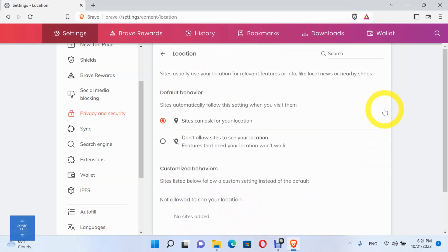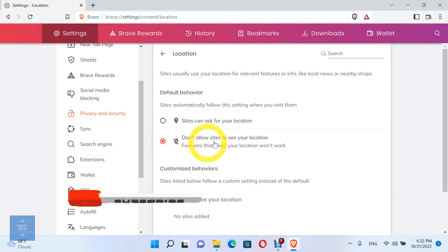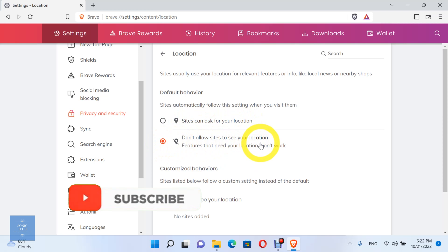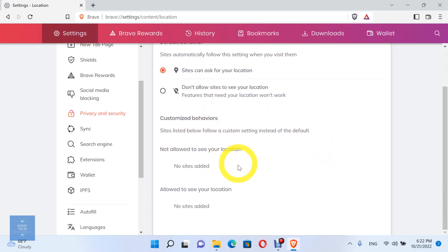Open Location. Sites usually use your location for relevant features or info, like local news or nearby shops. Set the default behavior, which sites automatically follow when you visit them. You can allow sites to ask for your location, or don't allow sites to ask for your location. Here you can see the sites which are allowed to see your location, and the sites which are not allowed to see your location.